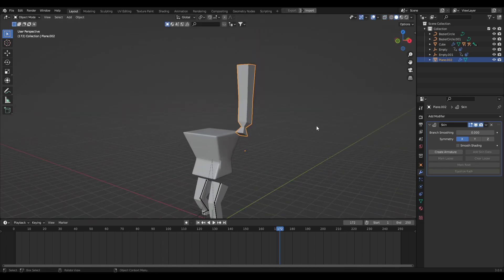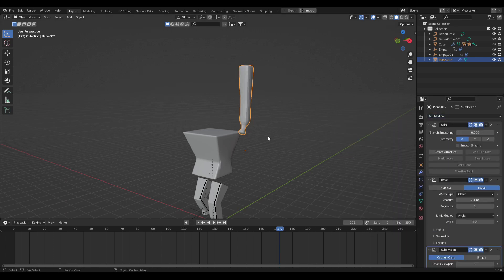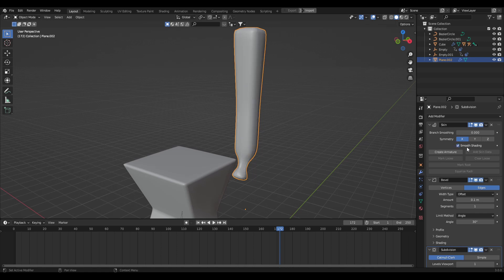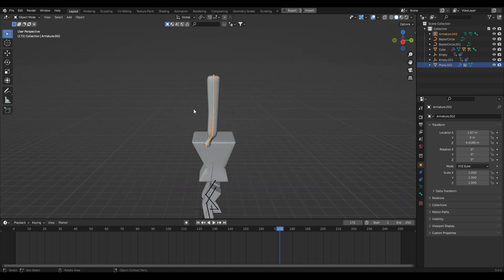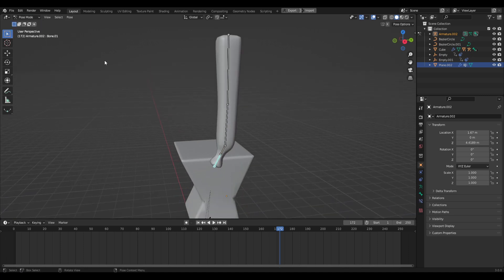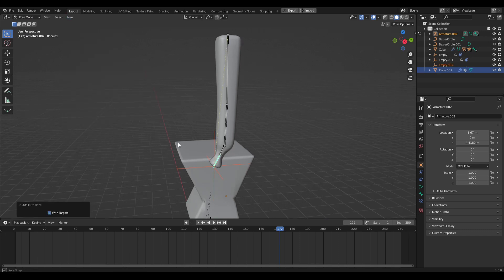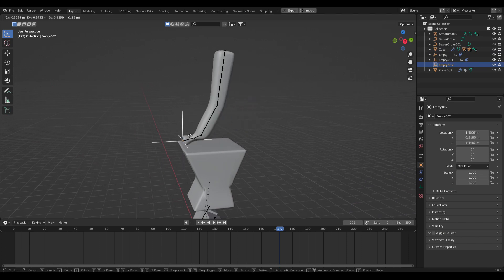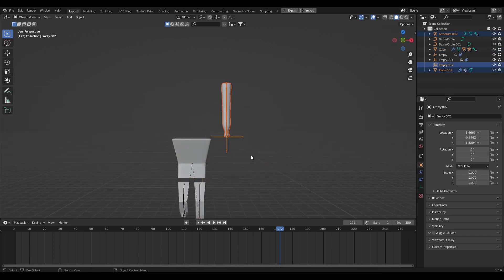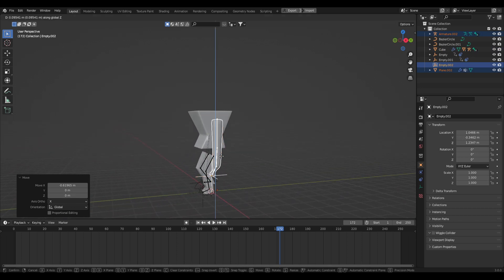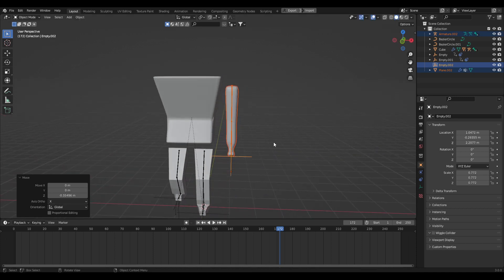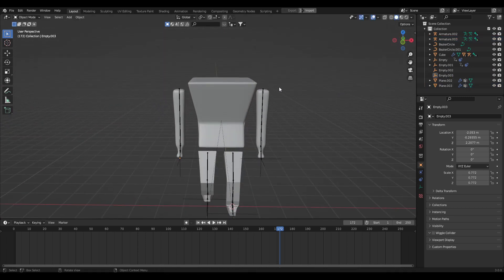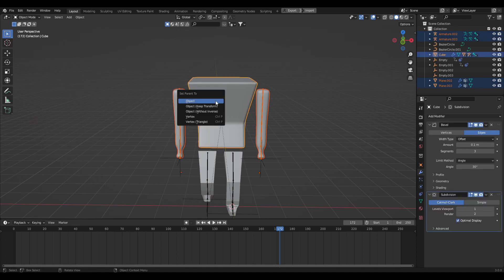We have a basic arm. Add a Bevel and Subdivision Surface modifier. For smooth shading with the skin modifier, enable the smooth checkbox on the skin modifier itself. Then create the armature, jump into pose mode, click the first bone, go to Pose > Inverse Kinematics > Add IK to Bone > To New Empty Object. Test the rig, scale it down if needed, Shift+D to duplicate across to the other side, then select everything and Ctrl+P to parent to the main body object.